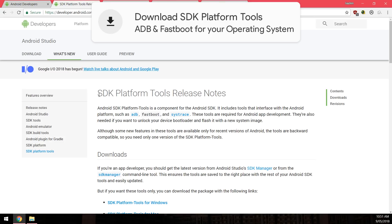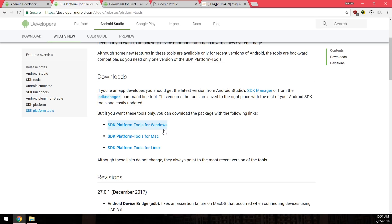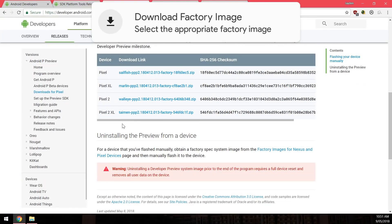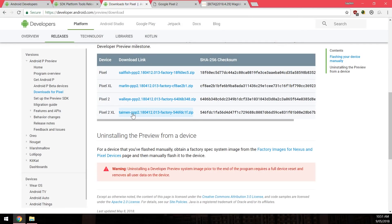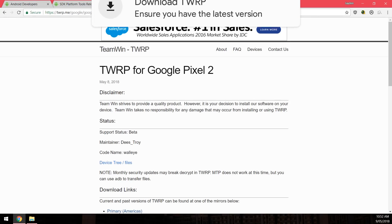First, download the latest SDK platform tools and select the one for your operating system. This is just Fastboot and ADB — programs that let you communicate with your phone through USB. Next, download the latest factory image for the second developer preview or first beta of Android P, select the one for your device, agree to the terms and conditions, and download it.